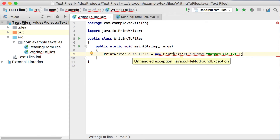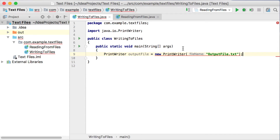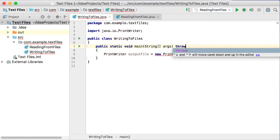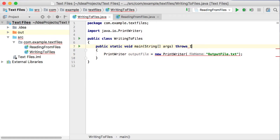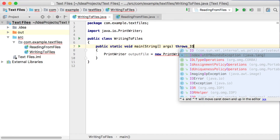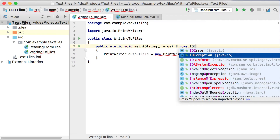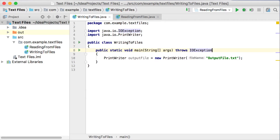It gives us a problem here that we could fix with a try-catch block, but we haven't done exceptions yet. So for now, we're just going to add throws IOException. IOException is also part of java.io, and by adding it we're telling the compiler that this method — the main method — is able to throw an I/O or input-output exception. Just add that at the top of your methods wherever you're using files.